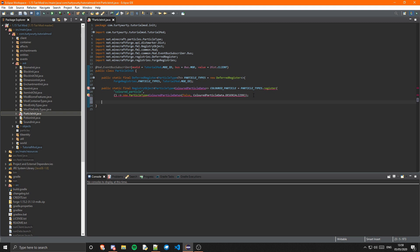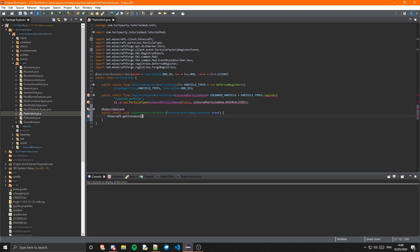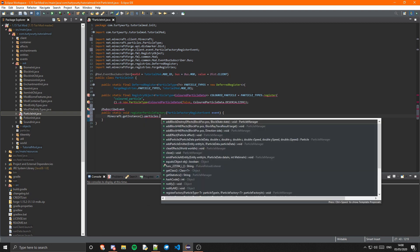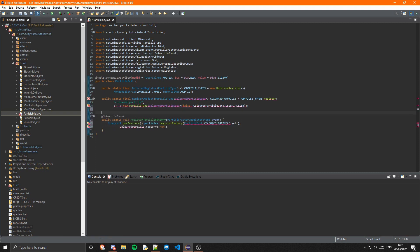Now we need to actually register the particle factory, so this will be a method — public static void registerParticleFactory — and this will have the annotation @SubscribeEvent. This will take in the ParticleFactoryRegisterEvent, which we'll call event. In here we're going to do Minecraft.getInstance().particles.registerFactory. First will be our particle type, so ParticleInit.COLORED_PARTICLE.get, and then it will be the particle factory, which is ColoredParticle.Factory::new. It will want us to suppress a warning, so we can have a @SuppressWarnings of 'resource'.